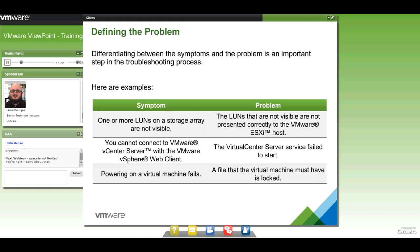Defining a problem is important — quite often we confuse symptom with problem. For example, if a couple of LUNs are not visible, that's not a problem — that's a symptom. The actual problem is that the LUNs were not presented correctly. We automatically assume the problem is that the LUNs aren't there, but that's the side effect. The question is: what's causing the LUNs not to appear? Similarly, if you can't connect to vCenter with either the web client or the thick client, the symptom is that you can't connect. The problem is that vCenter is not up and running, or maybe the database is down.